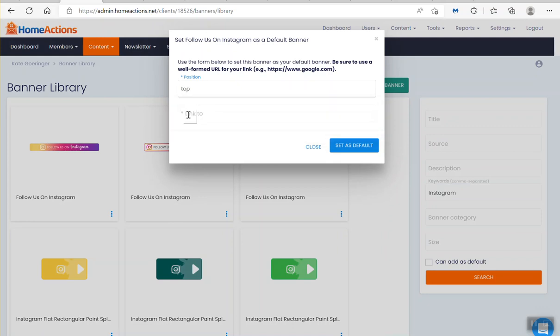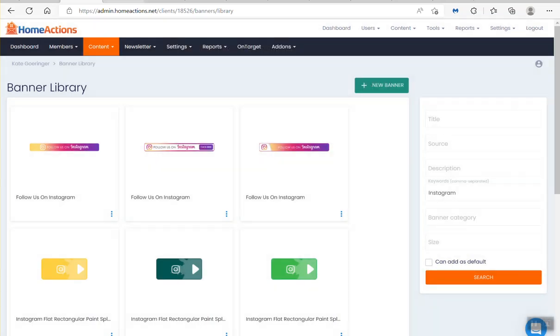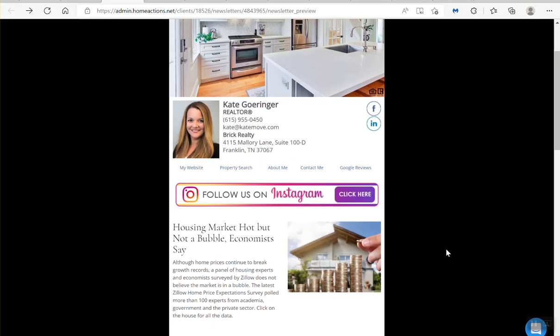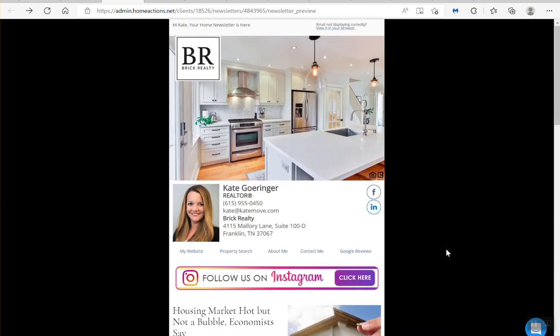So you put it in the top, and then just link it to your Instagram page. Set as default. And there you go. We've easily added the Instagram banner ad.